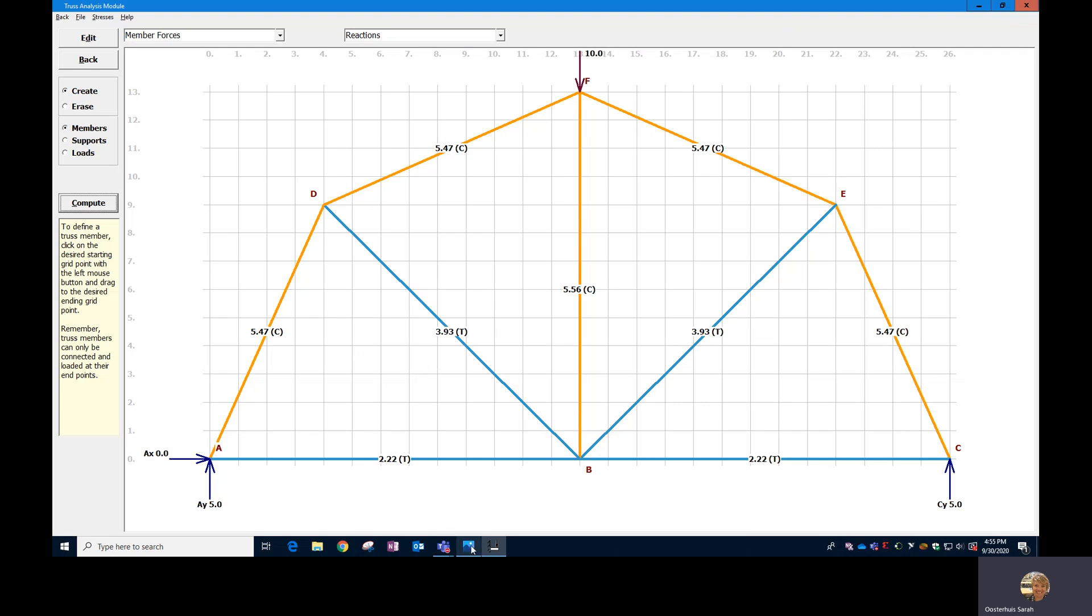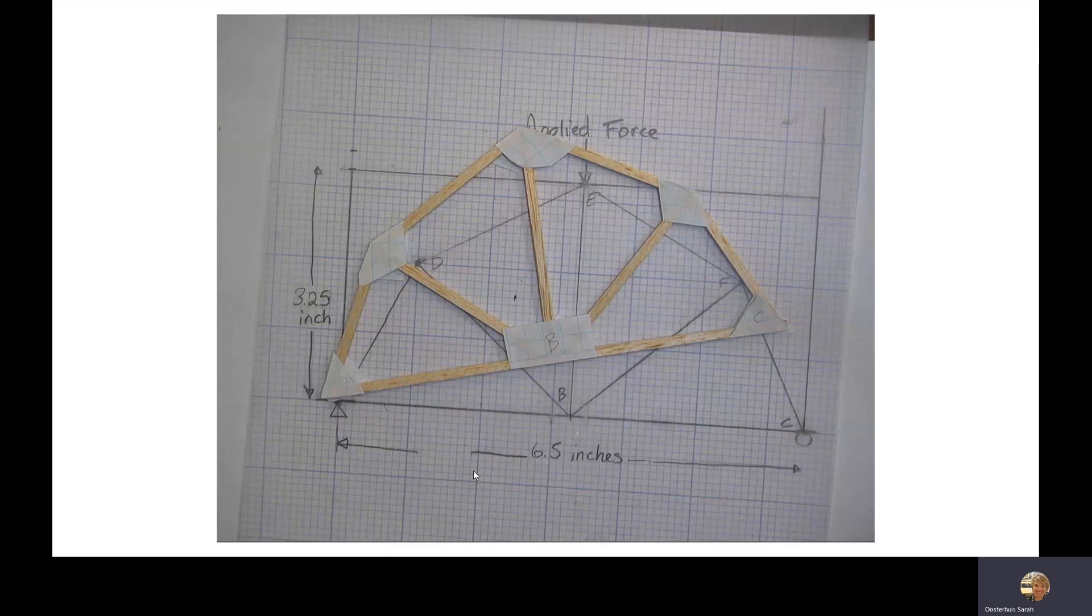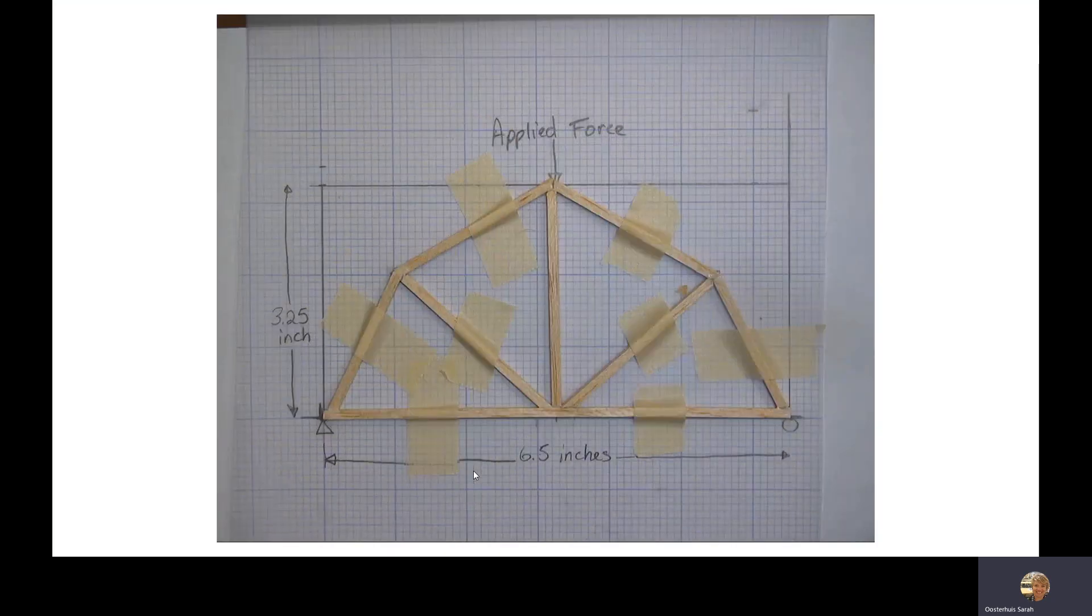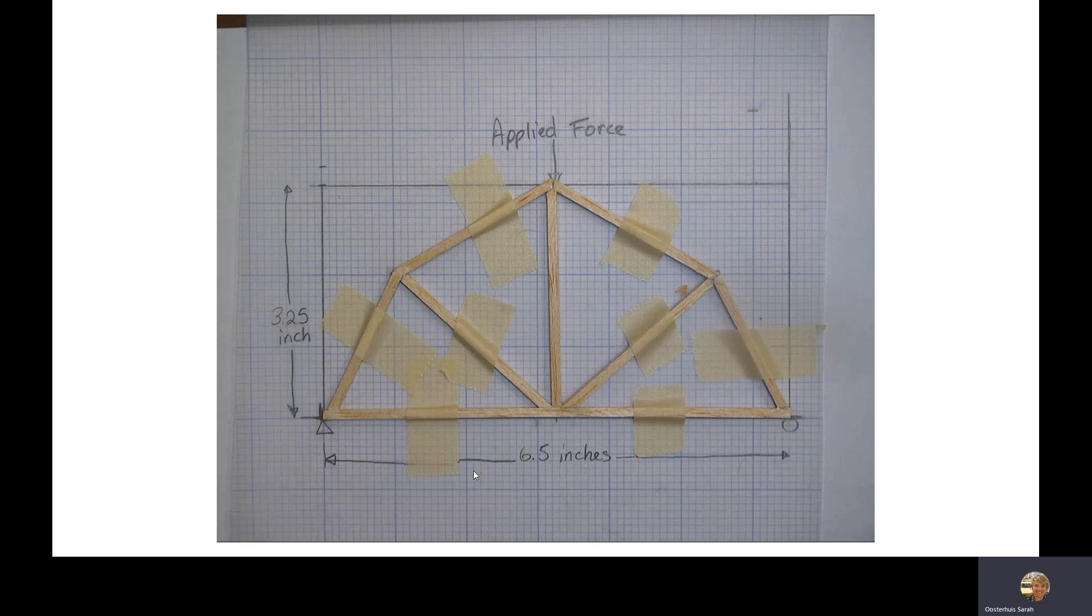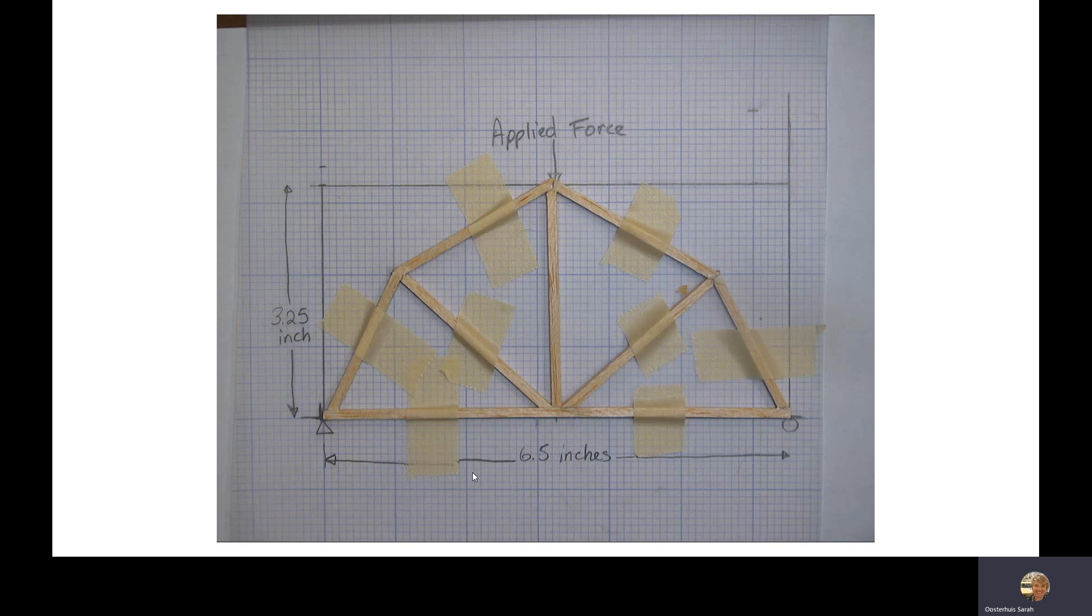So I have a few drawn to scale here. You should probably try to find some graph paper that you can use that is like with an inch grid on it would work really nicely, and make sure that you start off with a six and a half inches wide by 3.25 inch tall box, because your truss has to fit within there. Otherwise it's just not going to work.